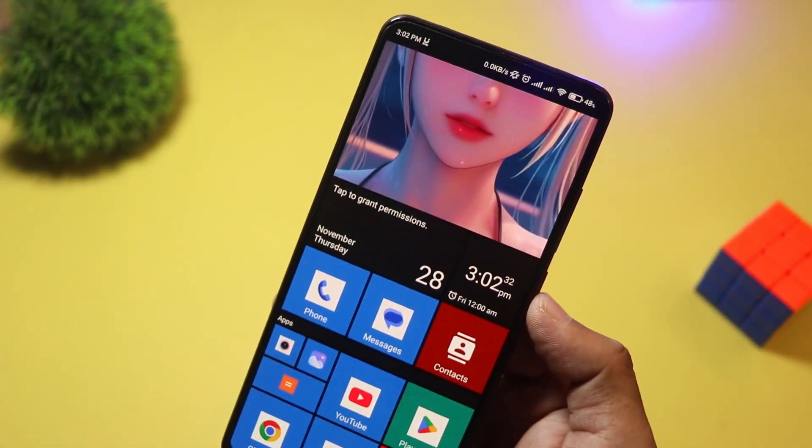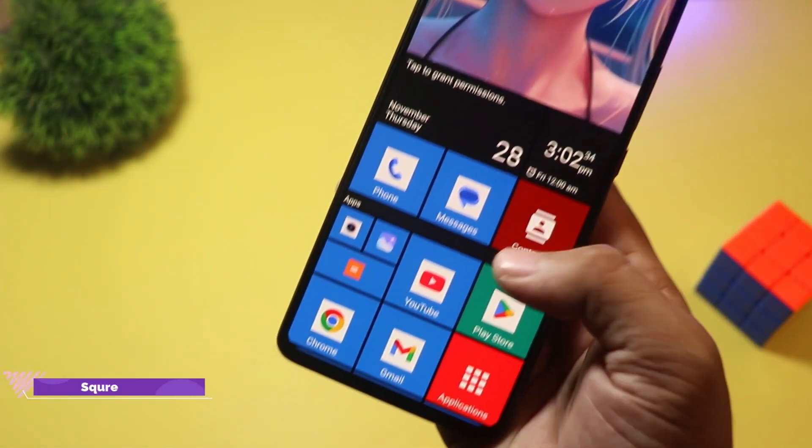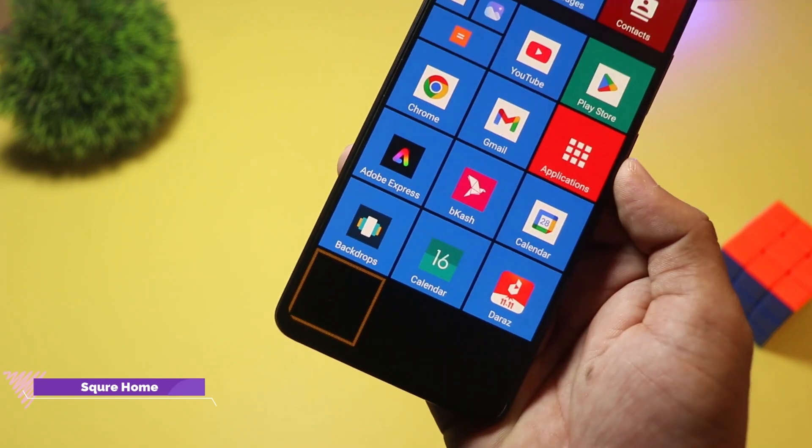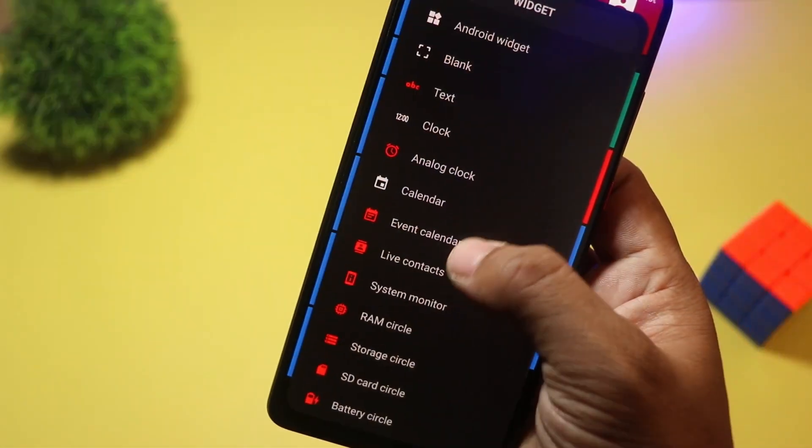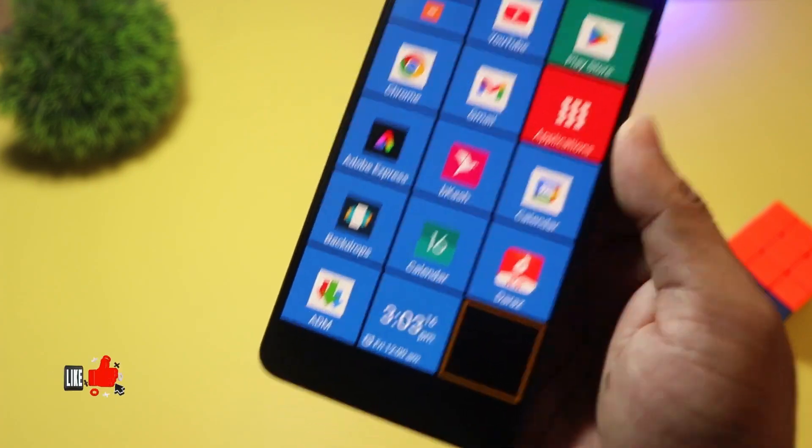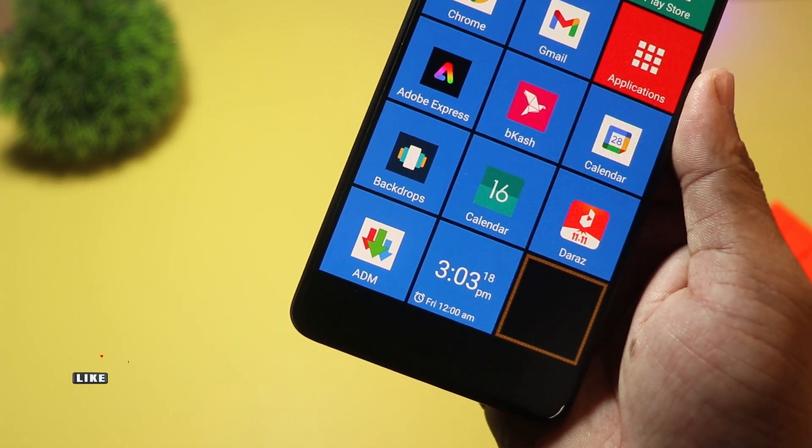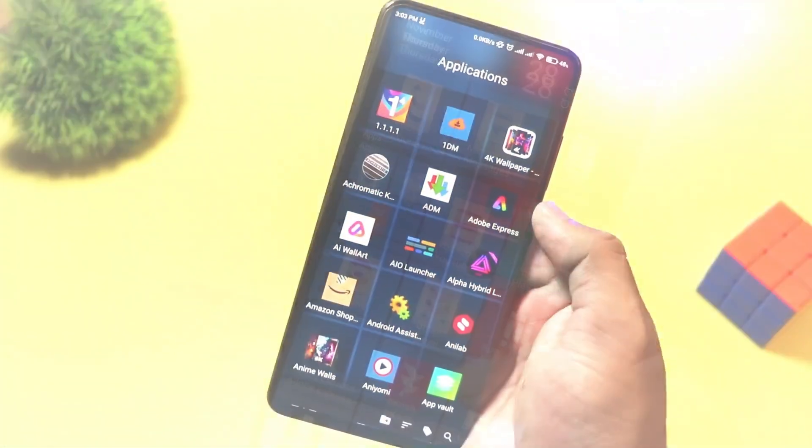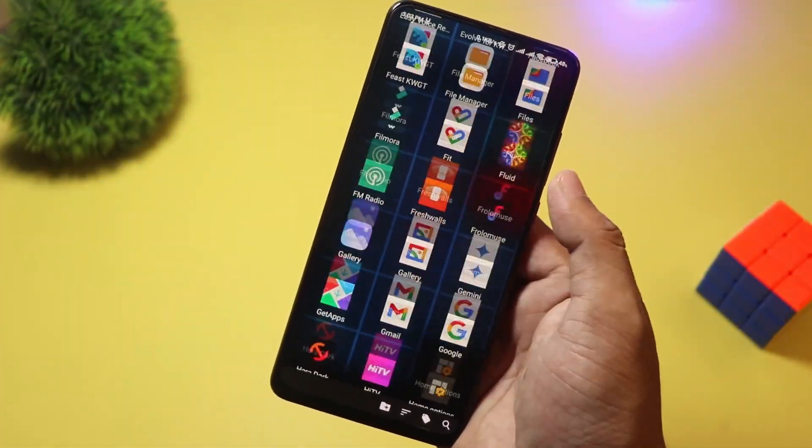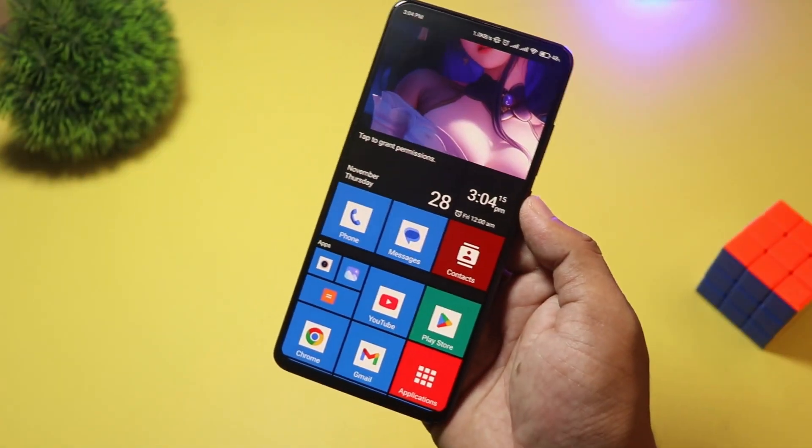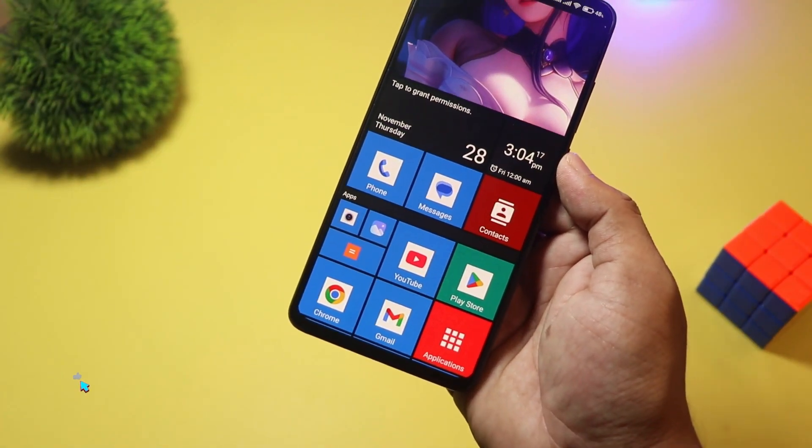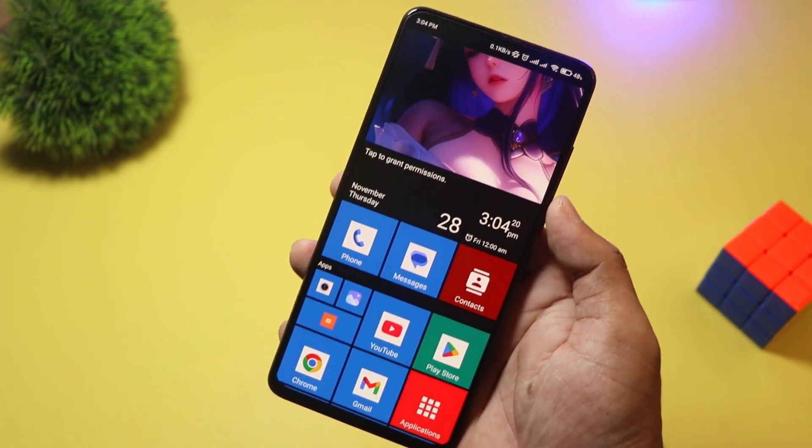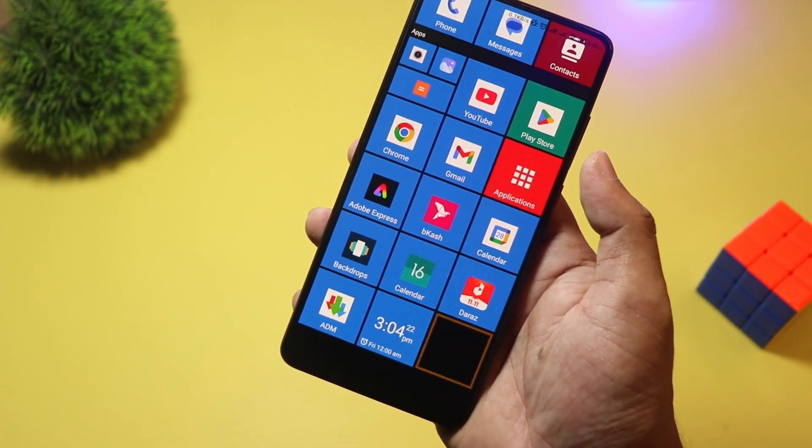And finally at number one we have Square Home. Love the Windows Phone look? Then Square Home is a must-try. It transforms your Android into a tiled interface with interactive live tiles, just like Windows 10 Mobile. It's incredibly customizable with resizable tiles, widgets, and an intuitive grid system. Square Home is free, with in-app purchases for advanced features. If you miss the Metro UI or just want a fresh new look, this launcher is perfect.